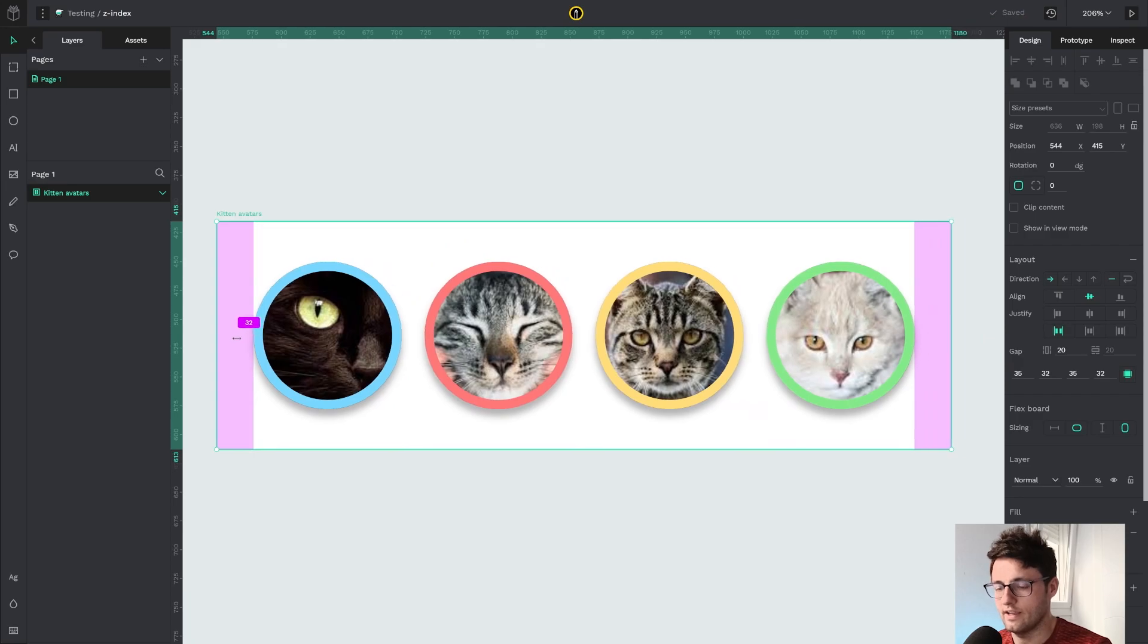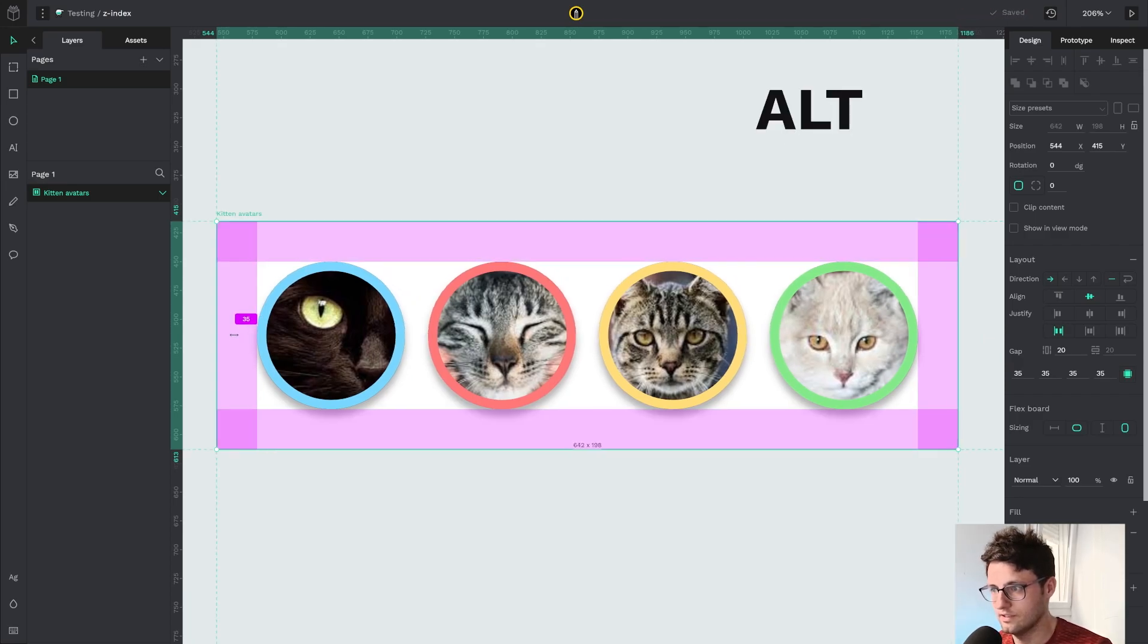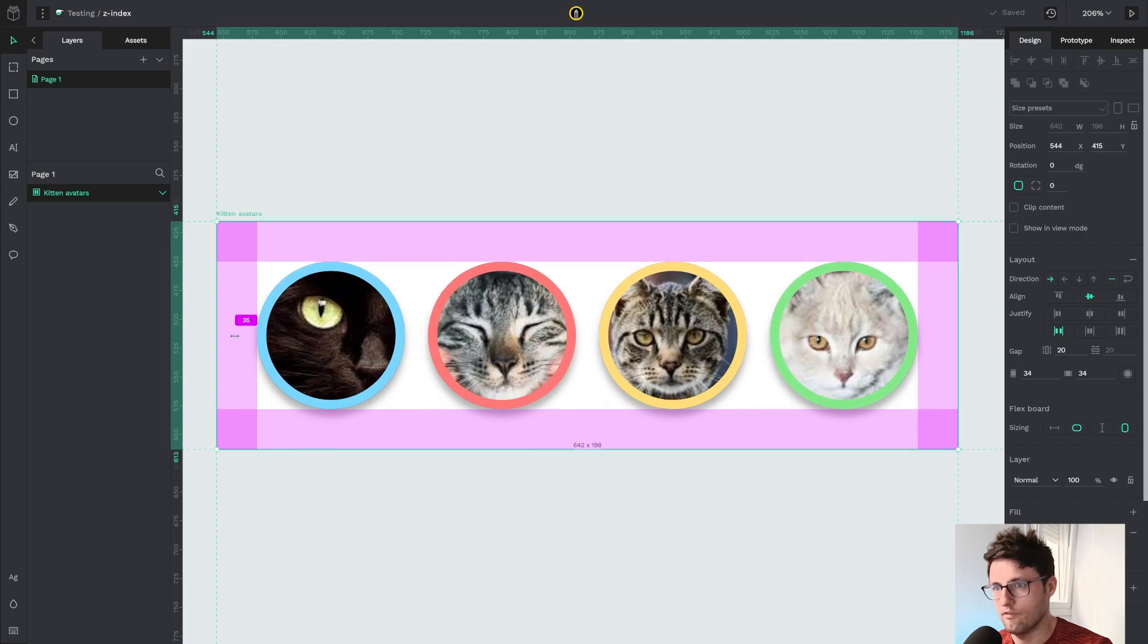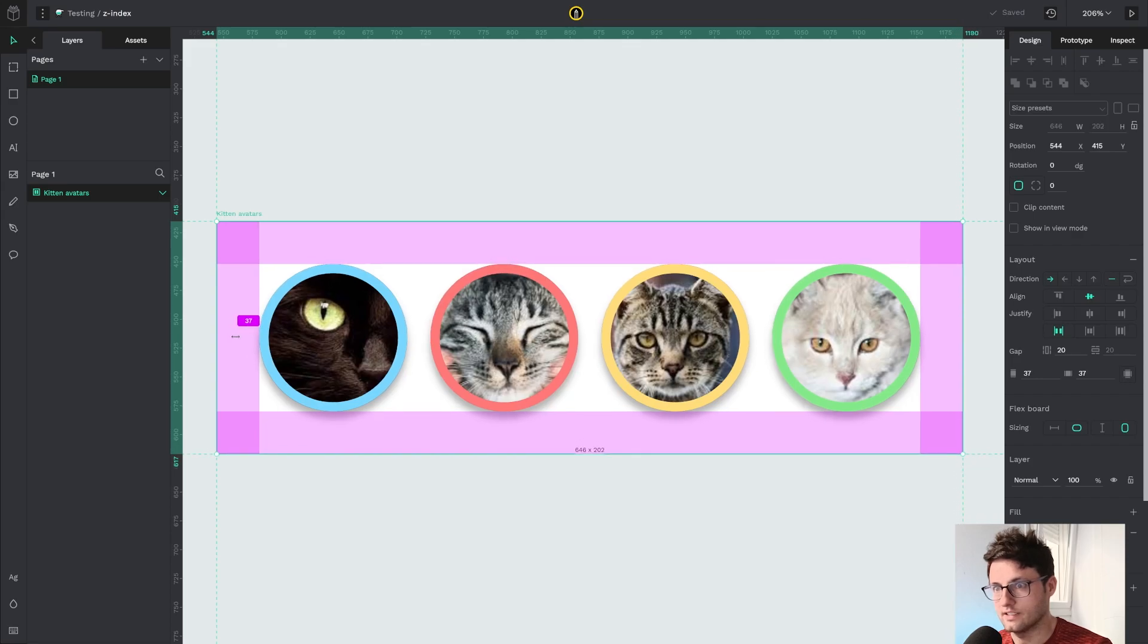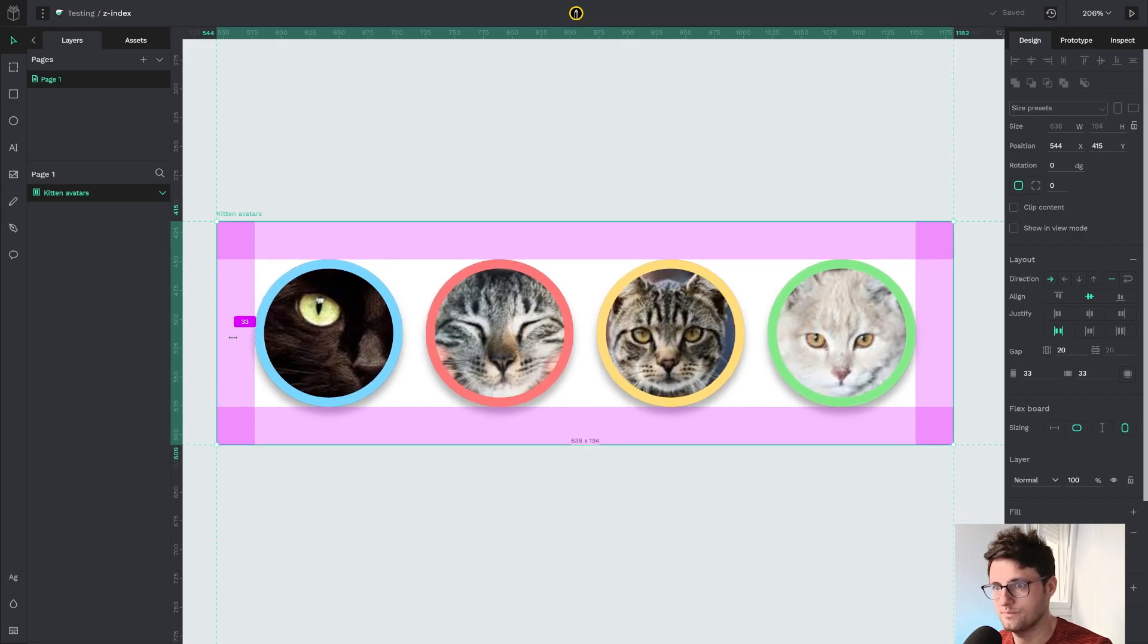And if I hold alt, I can change four sides at the same time.